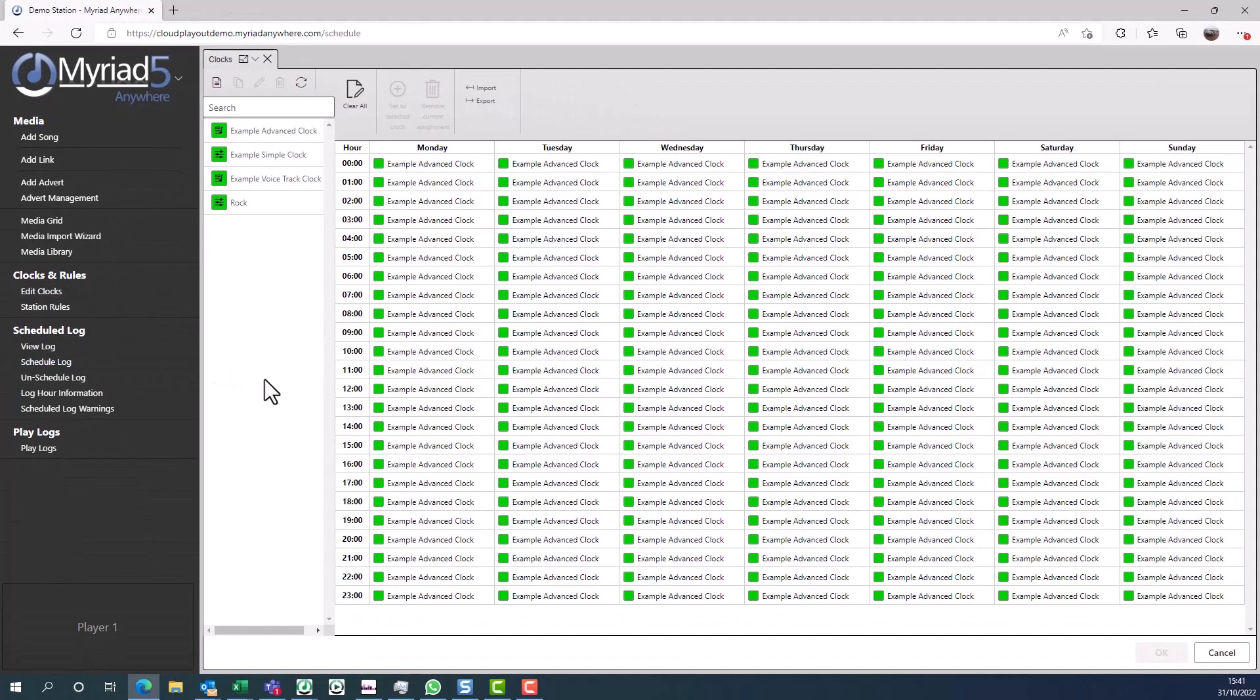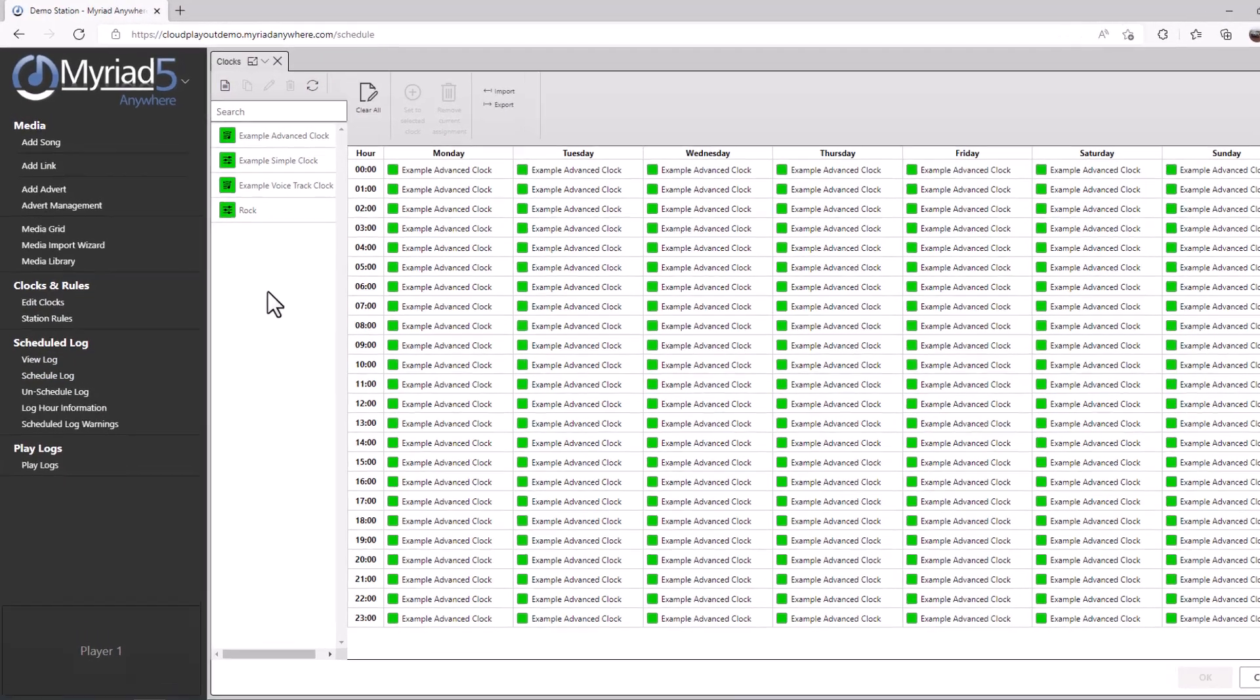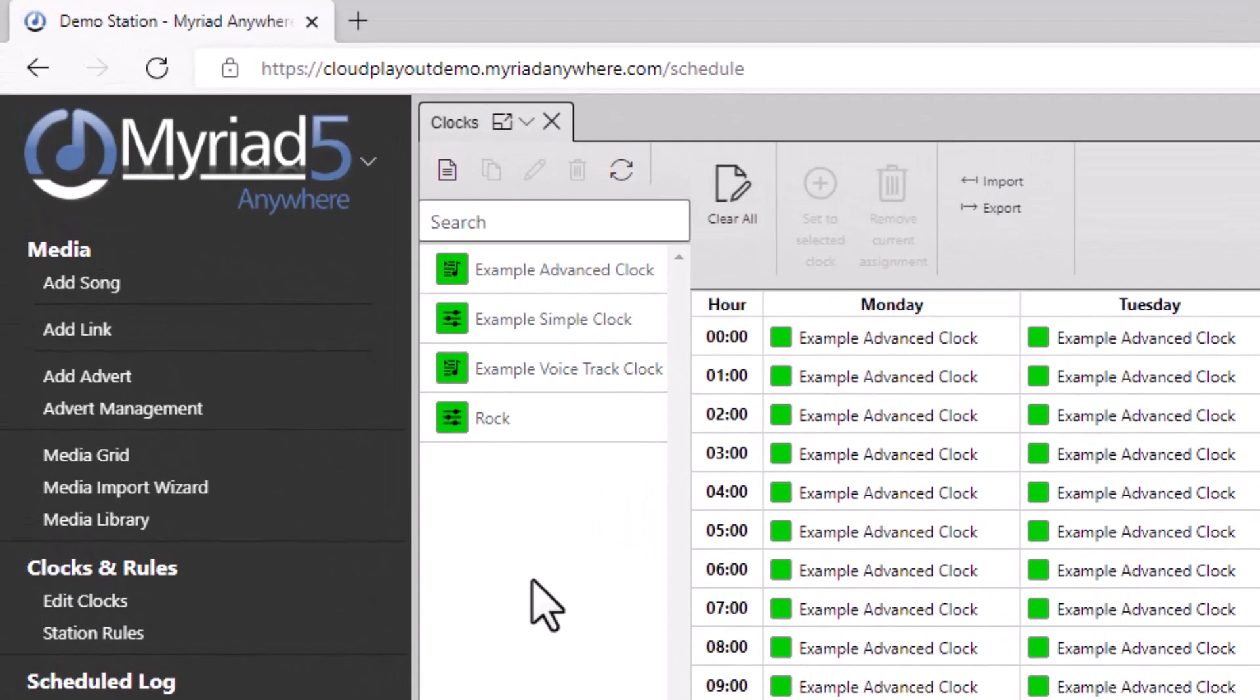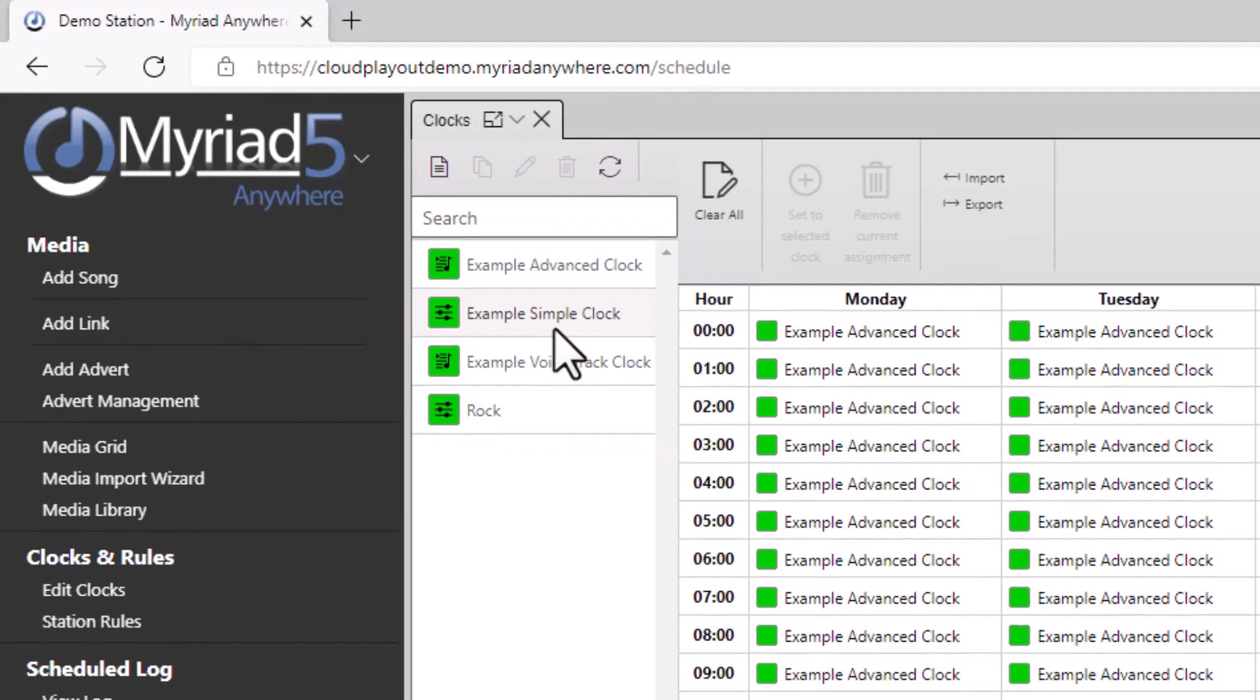In Myriad schedule, each clock represents an hour of content and there are two different types of clocks available. Let's start with a simple clock.